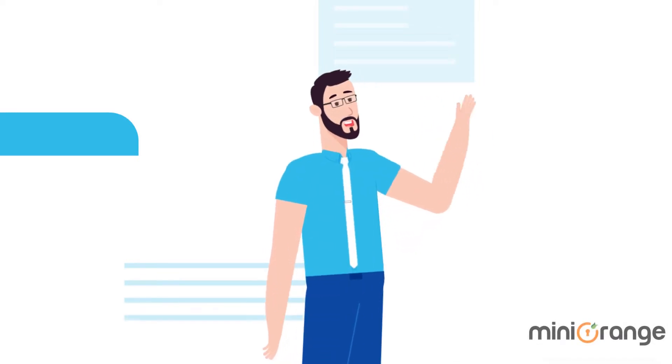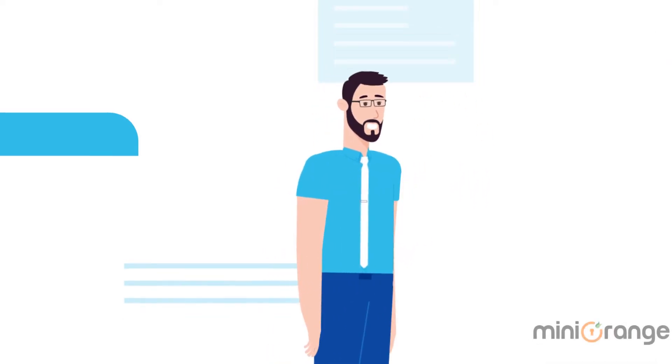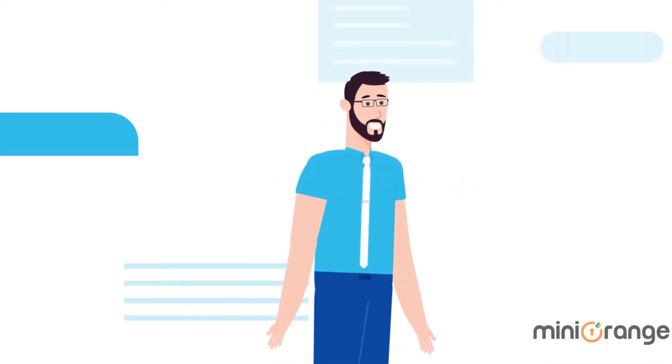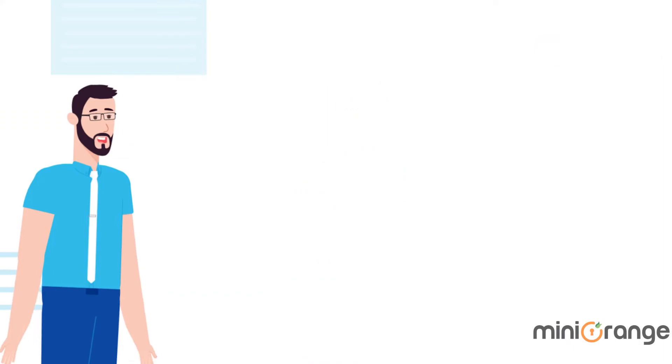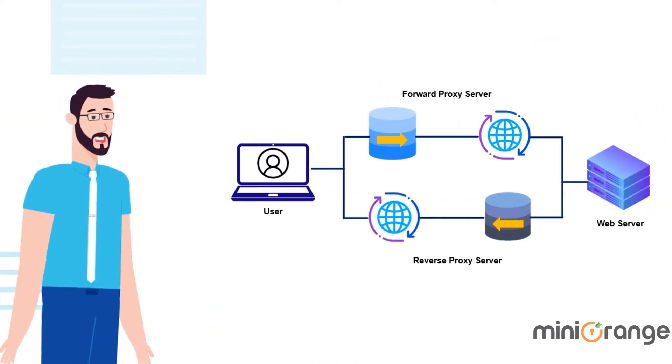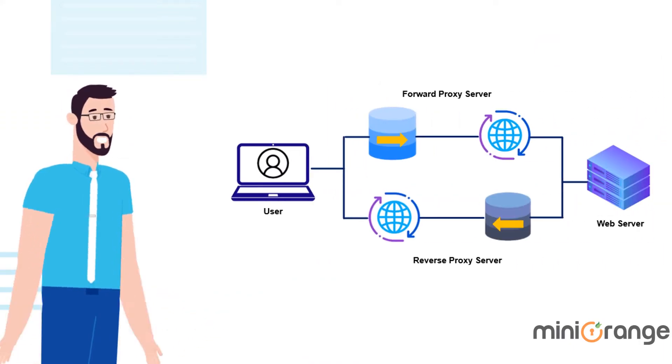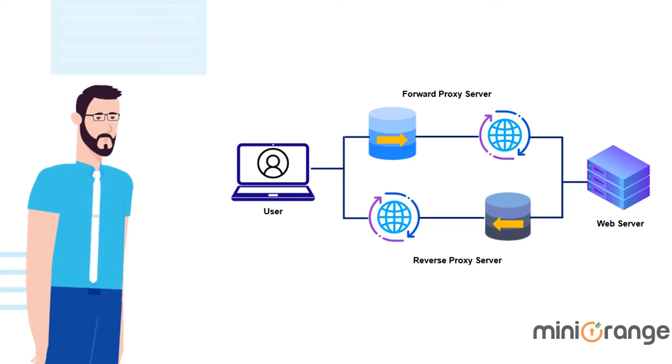Hello, I am Alex from Mini Orange. Today, I'll be discussing the difference between forward and reverse proxy servers. Before that, let's look at each type separately to make sure we know what they are.